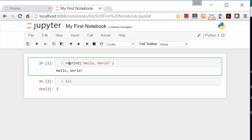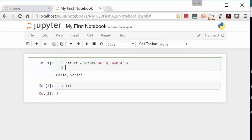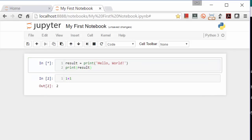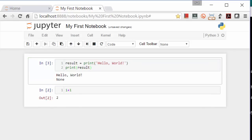To illustrate, let's assign this call to print to result and then print result. Notice it prints Hello World and then prints none, meaning result contains none because the print function didn't return anything.